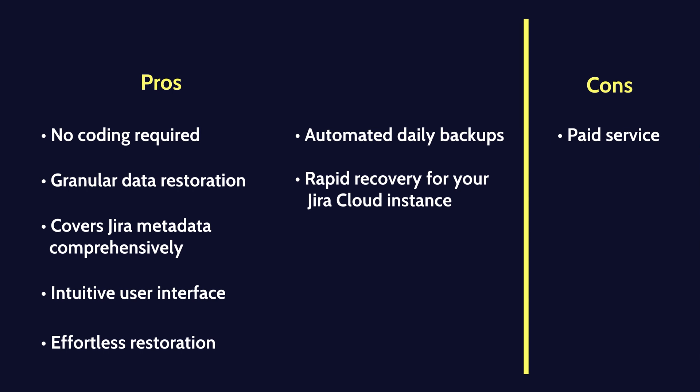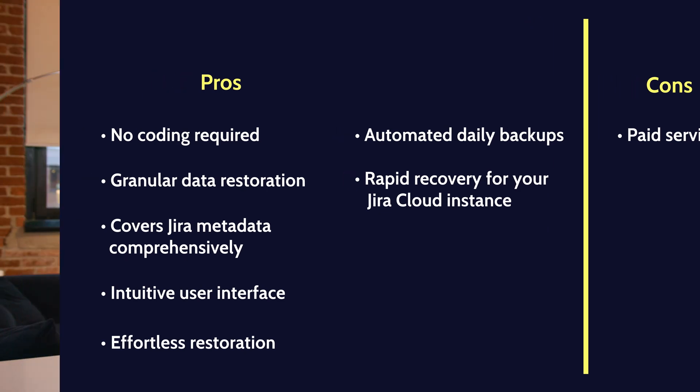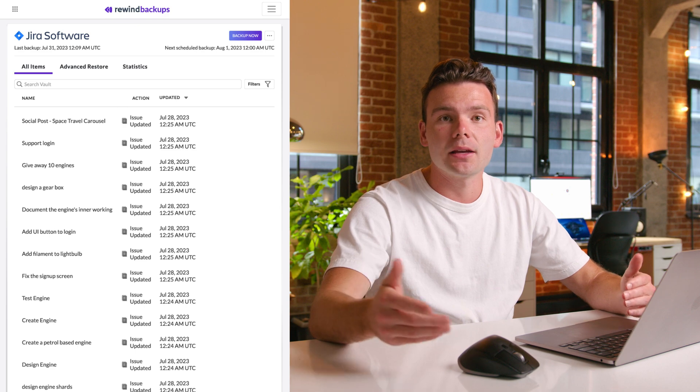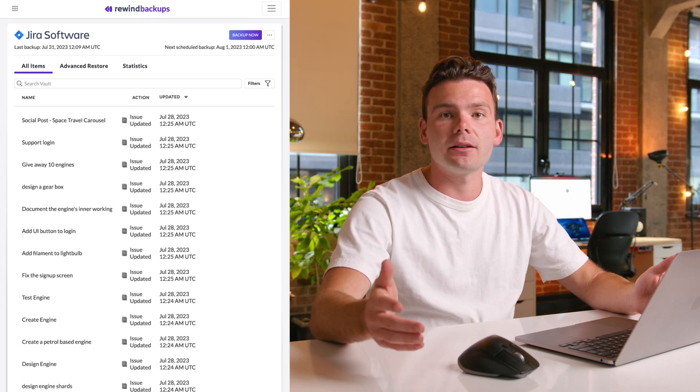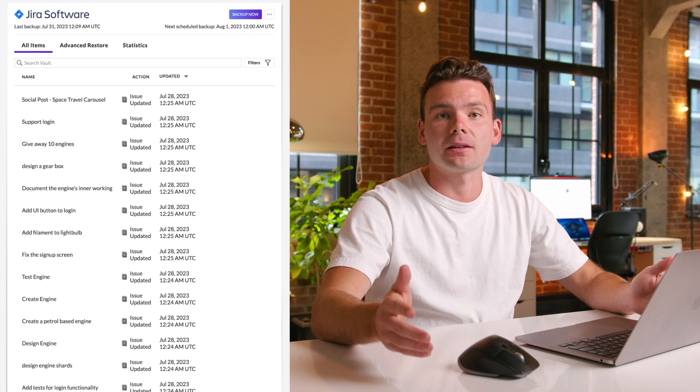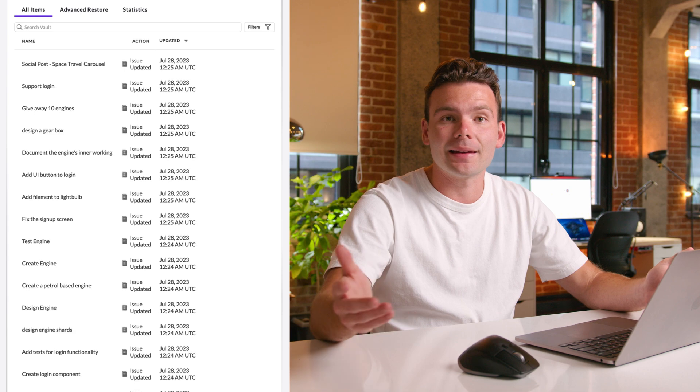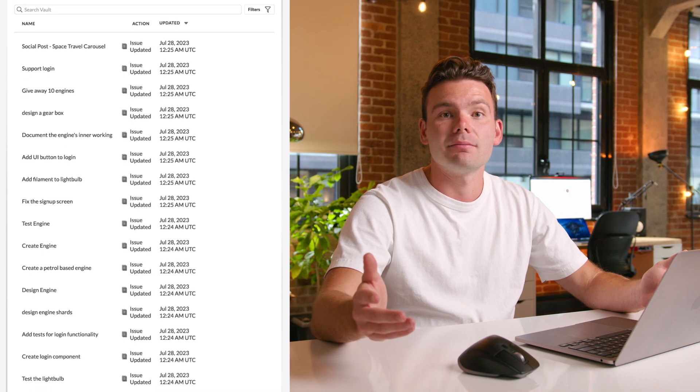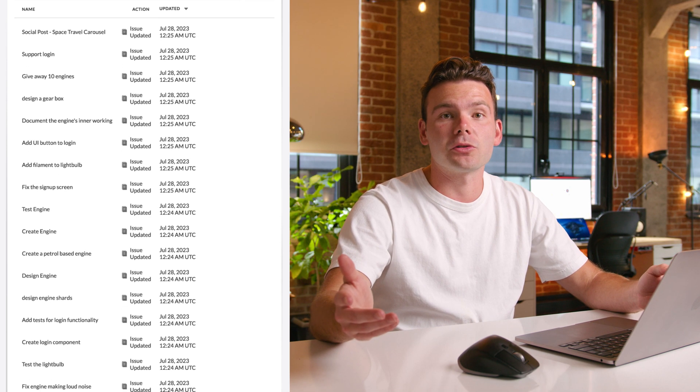As we can see, Rewind simplifies Jira backups with no coding required. It offers granular data restoration, covers Jira metadata comprehensively, and provides an intuitive user interface for effortless restoration. Rewind backups for Jira provides automated daily backups and rapid recovery for your Jira cloud instance. With just a few clicks, your data is protected and can easily be restored. Keep in mind, Rewind is a paid service, but the convenience, the time saved, and the peace of mind knowing all your data is securely backed up and can be restored at any time makes it a very valuable choice.